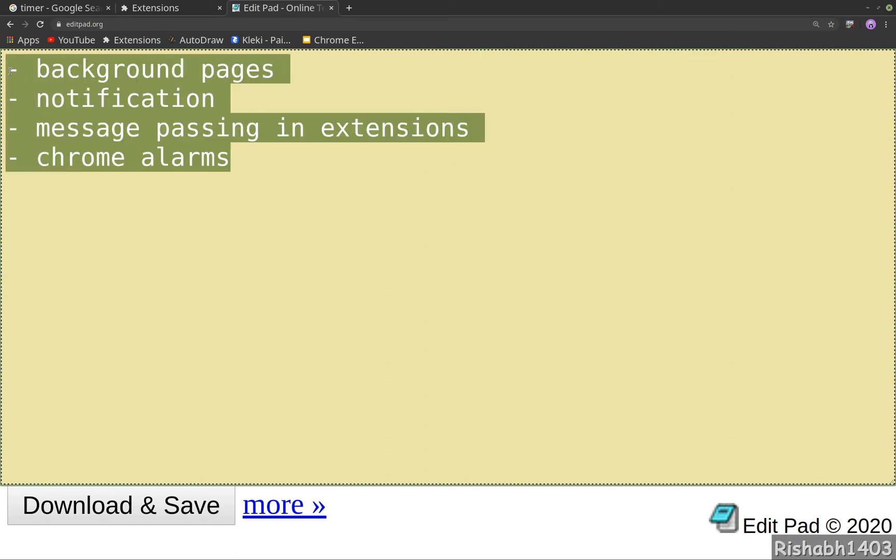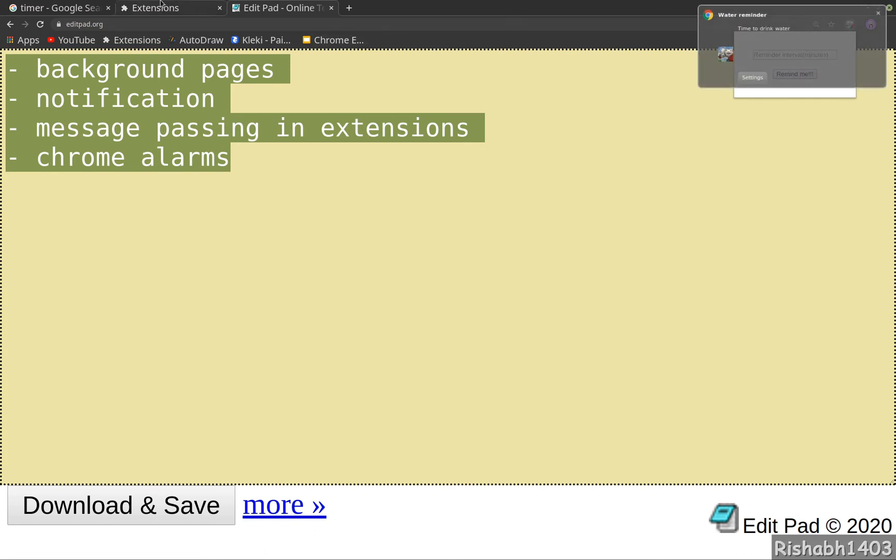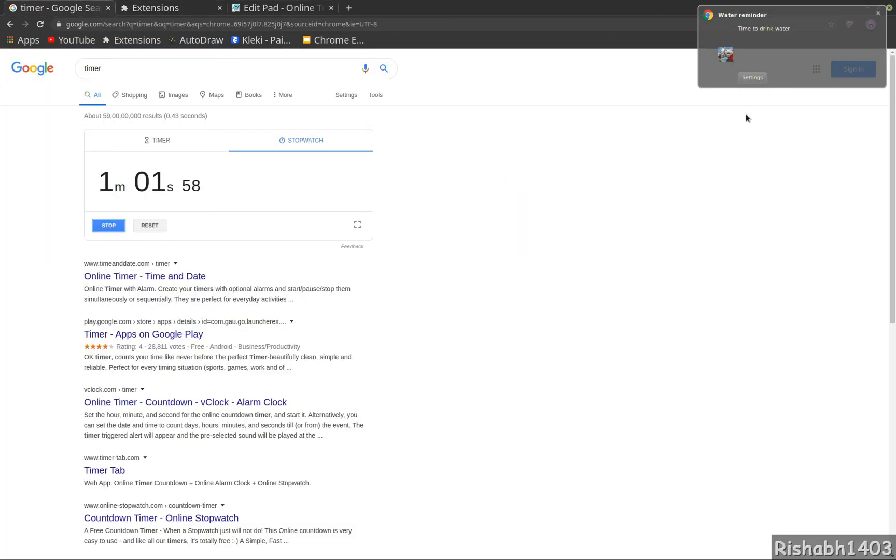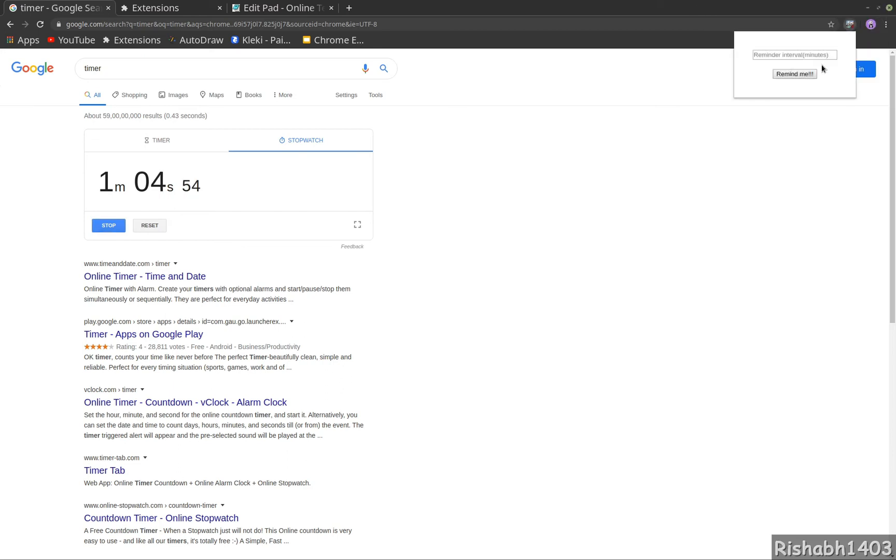I have not designed it at all, so it's just rough HTML. As you see, time is around one minute and we saw a reminder. Now if I type two, that is two minutes.